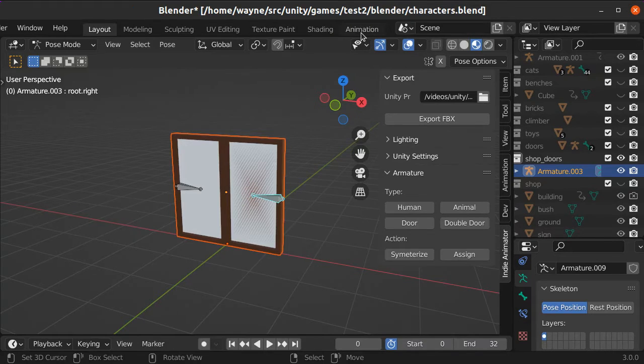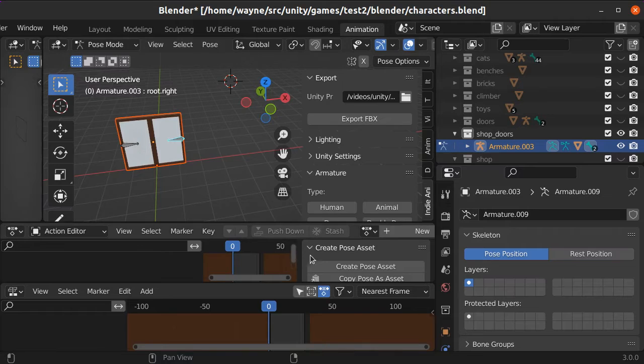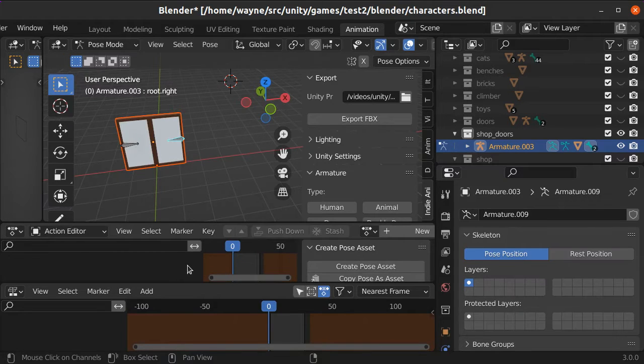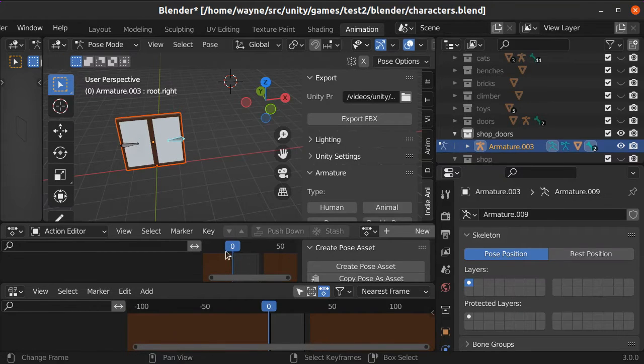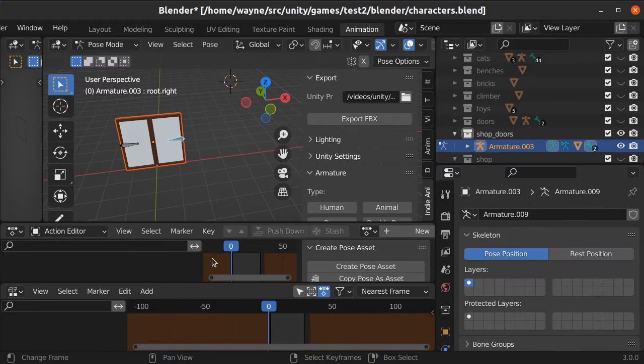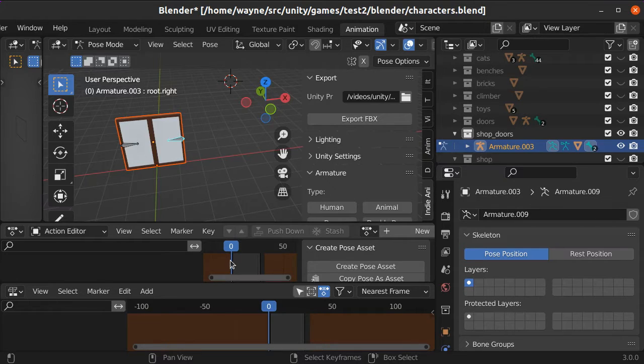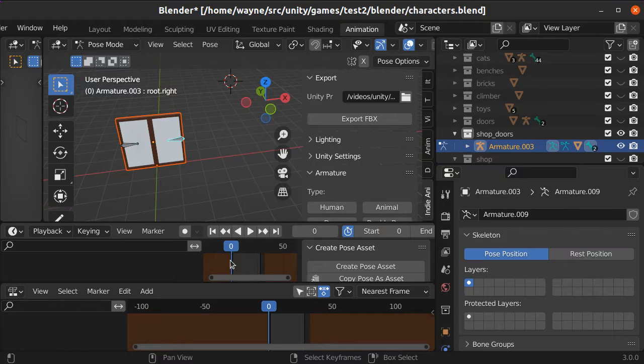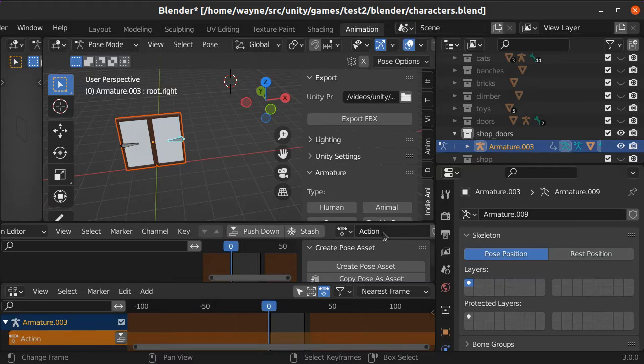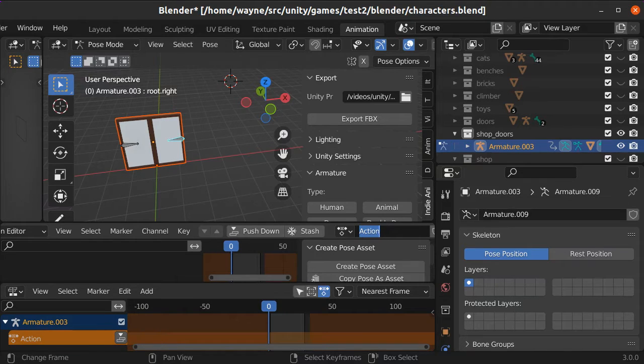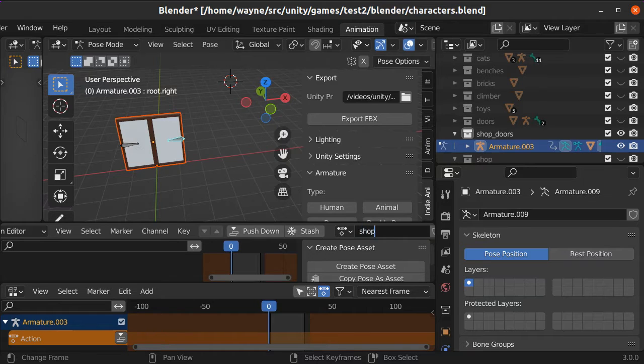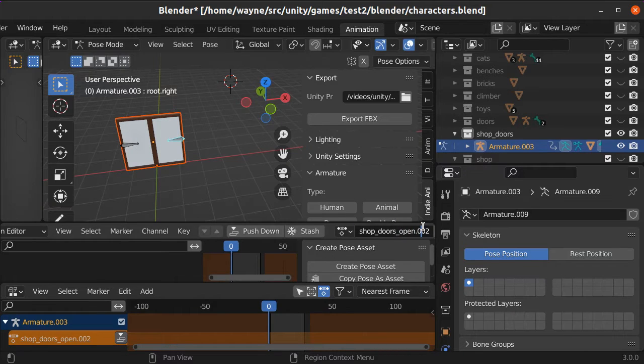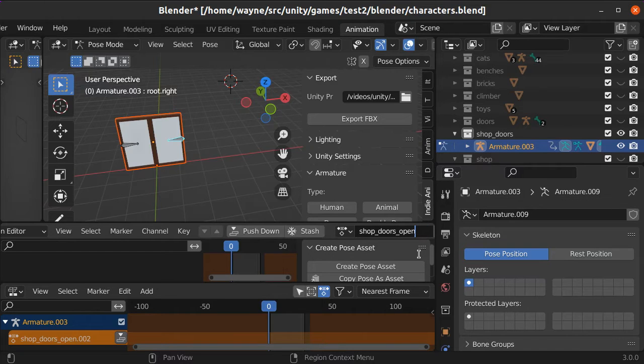And our next step here is to animate them. So we can create ourselves a little open script. There's a couple of options. You can create just an open script, and the tool will automatically figure out which one to use for opening, and it'll reverse it to close the door. If you want a separate animation for closing the door, then you can create a second animation for doing that. But in this case, I'm just going to create one animation called ShopDoorsOpen, and this will take care of both for us.